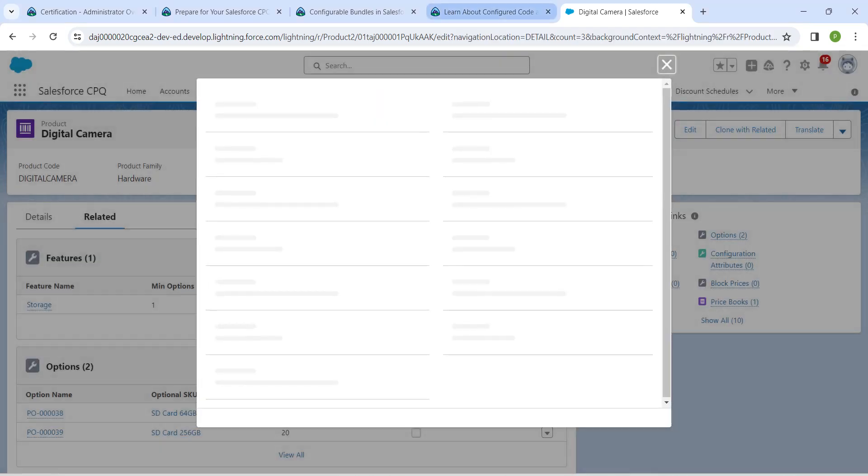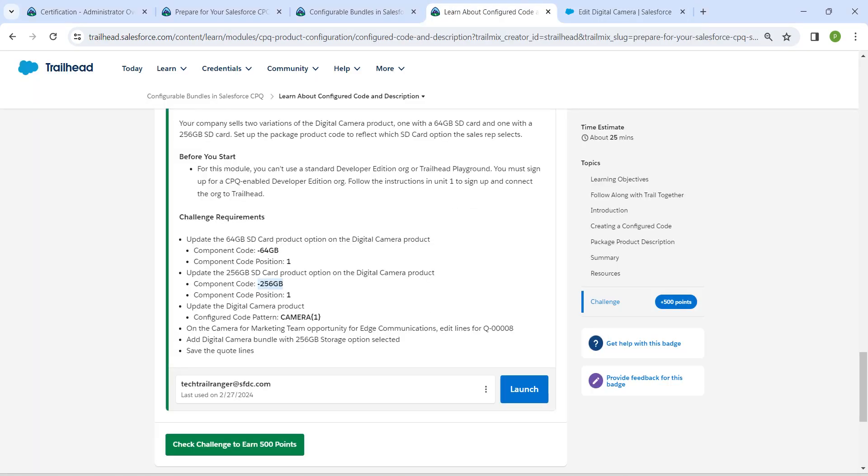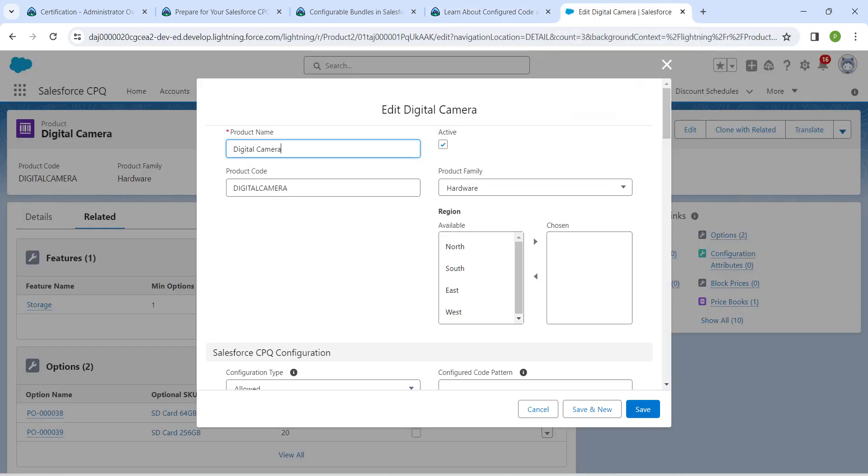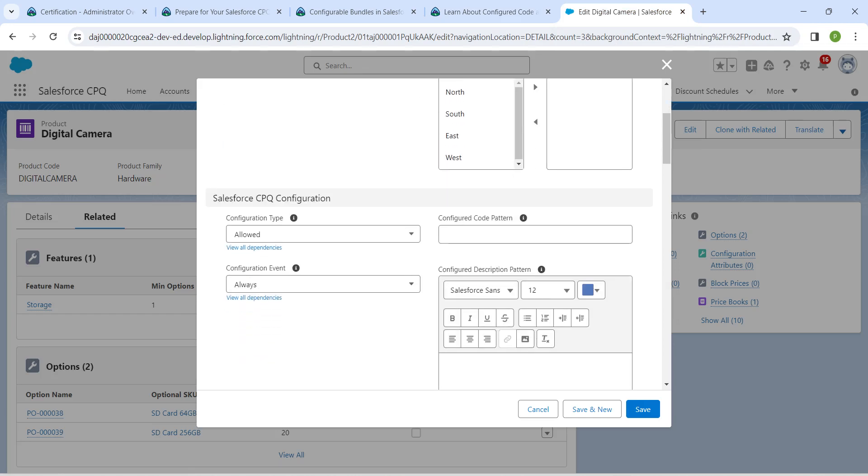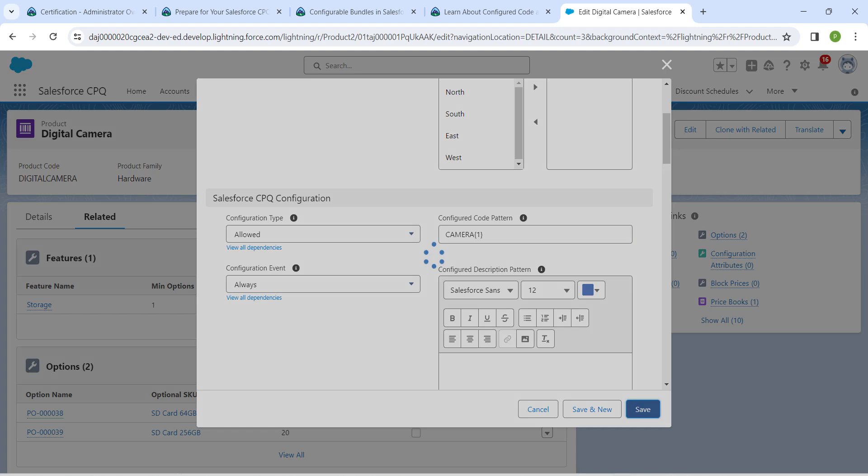Come back to the challenge again, copy this camera one, and here scroll down and paste the data right over here which is under configured code pattern. Once it is done, click on save.